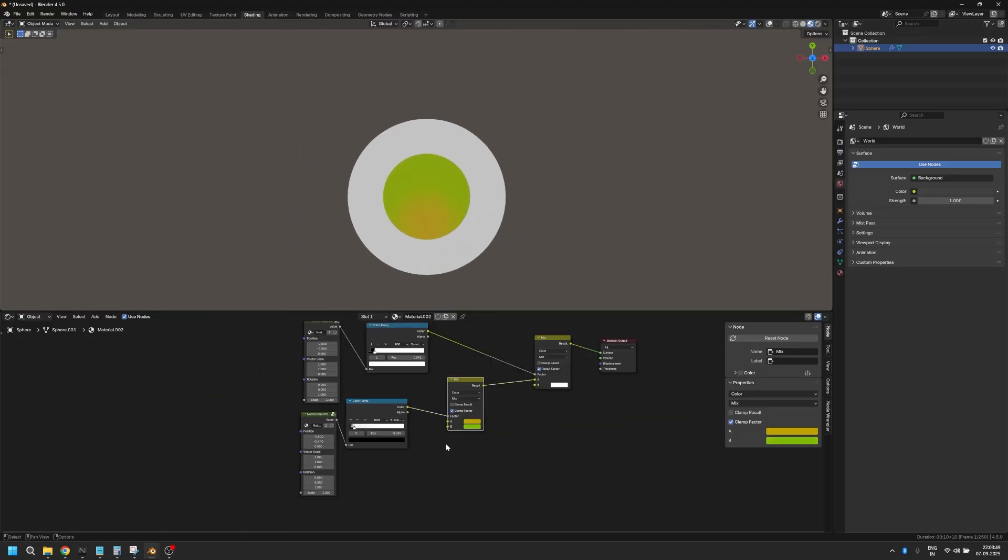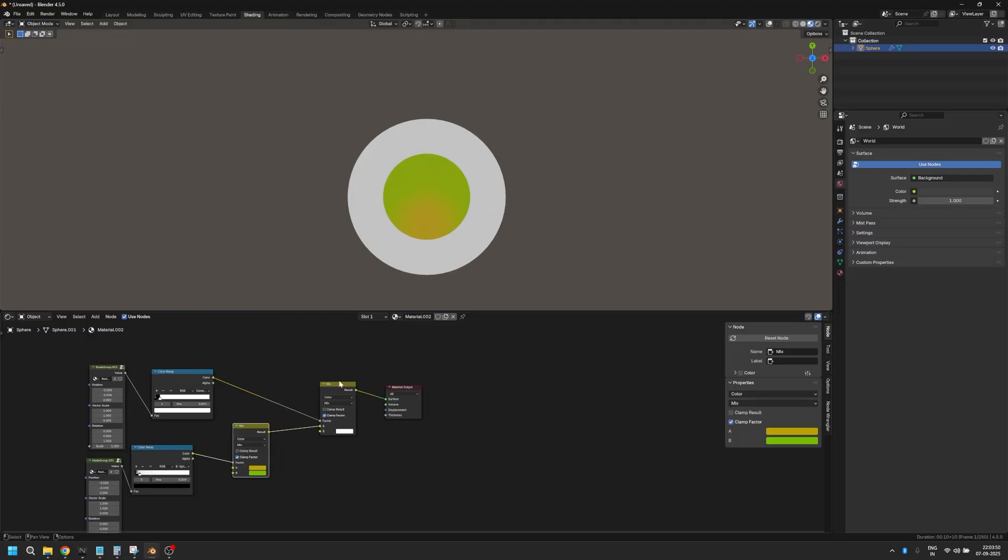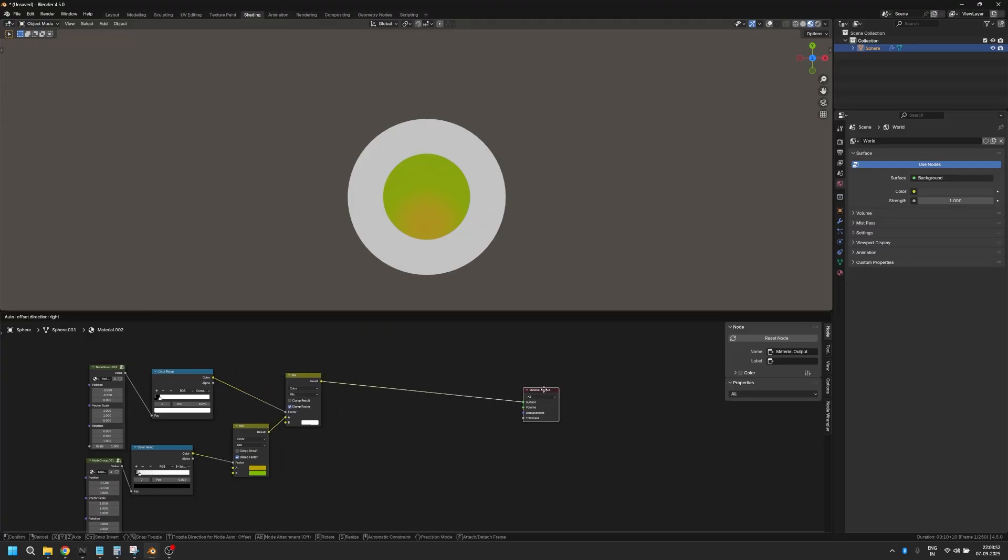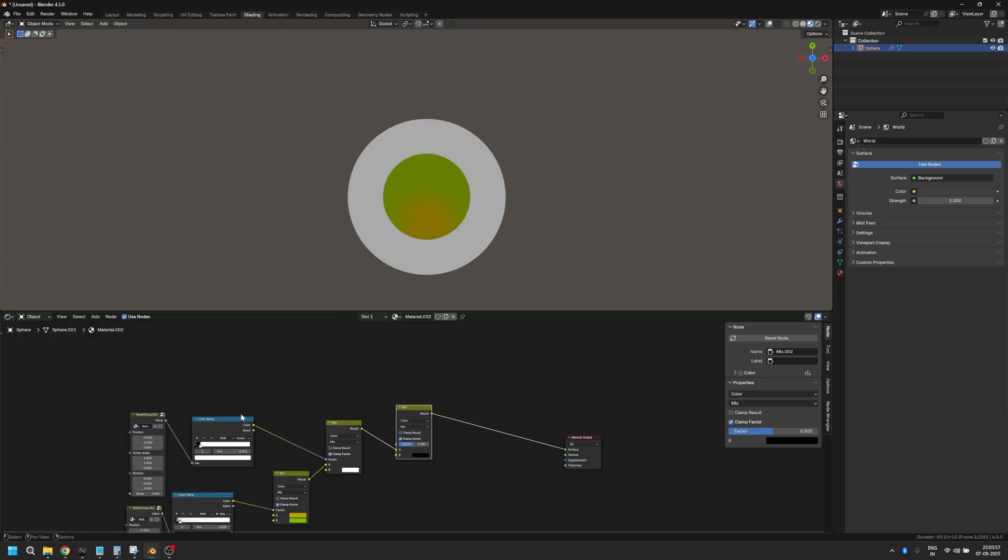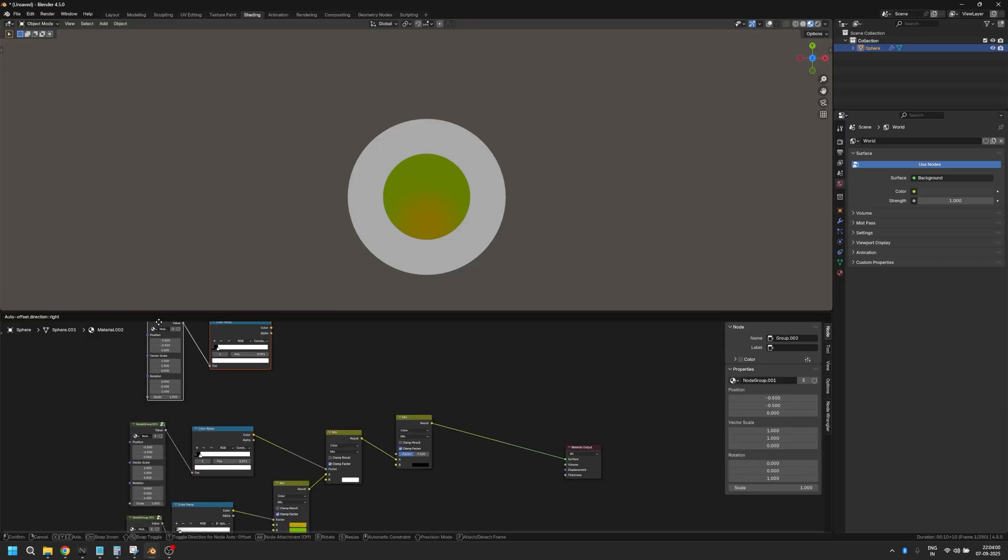Now that we have the eye gradient, let's add a pupil. So for that, we're going to duplicate the mix RGB node again, make sure that this is set to black and let's duplicate these two nodes again. And let's plug this into the factor.